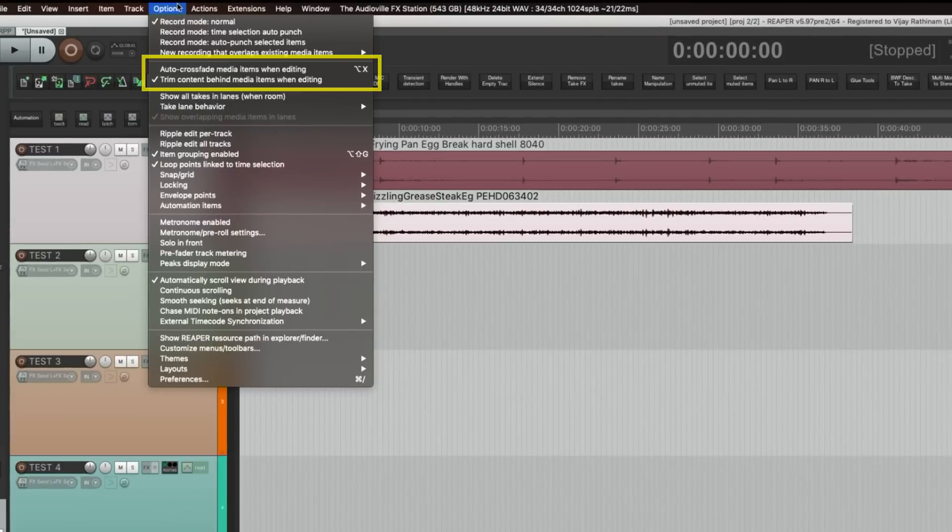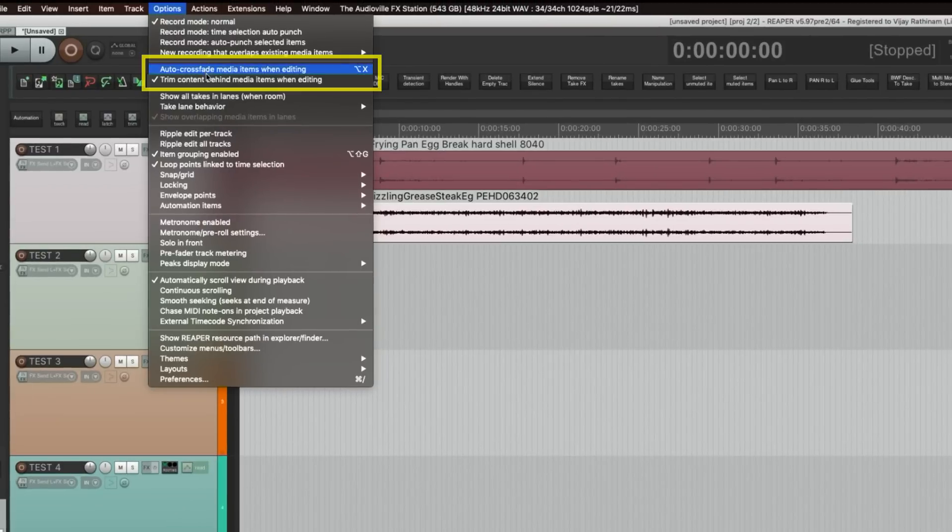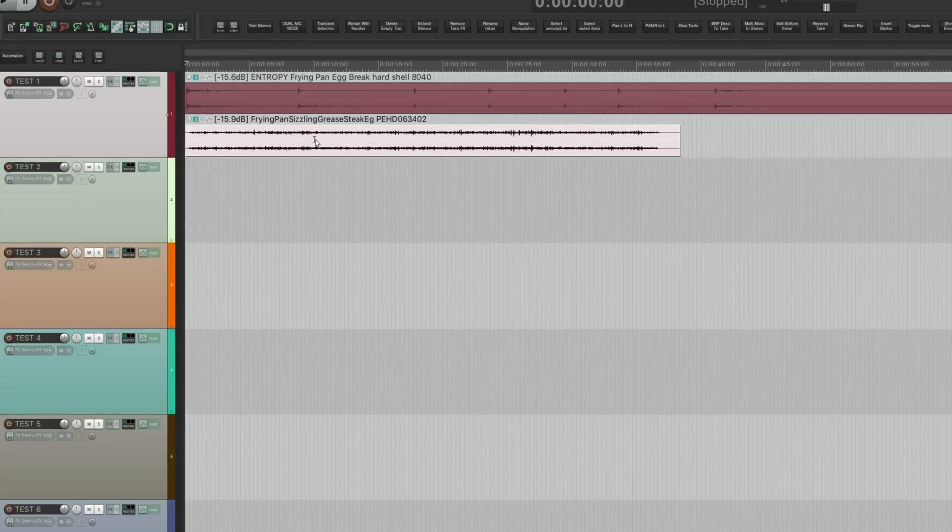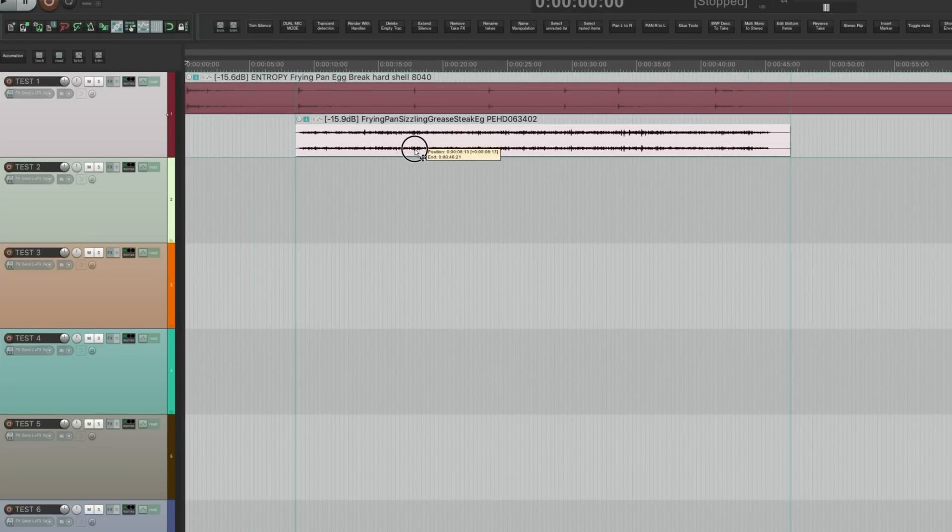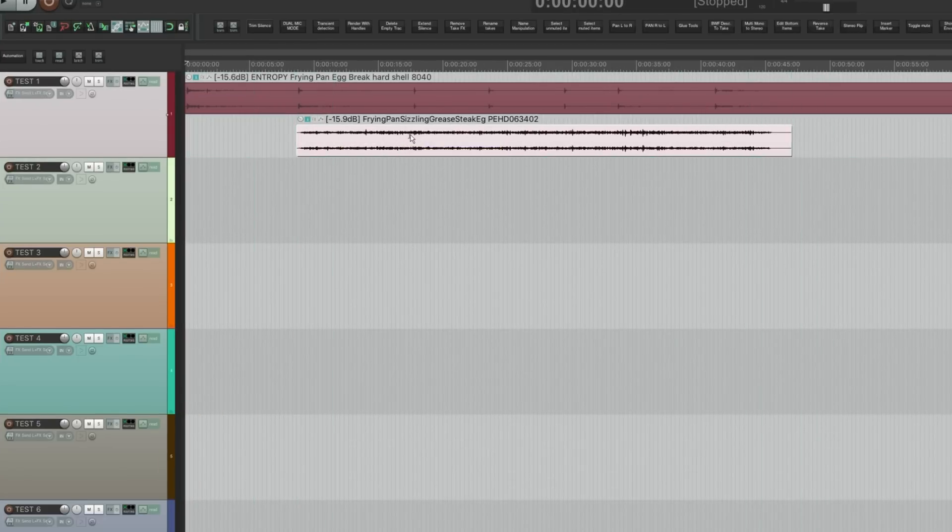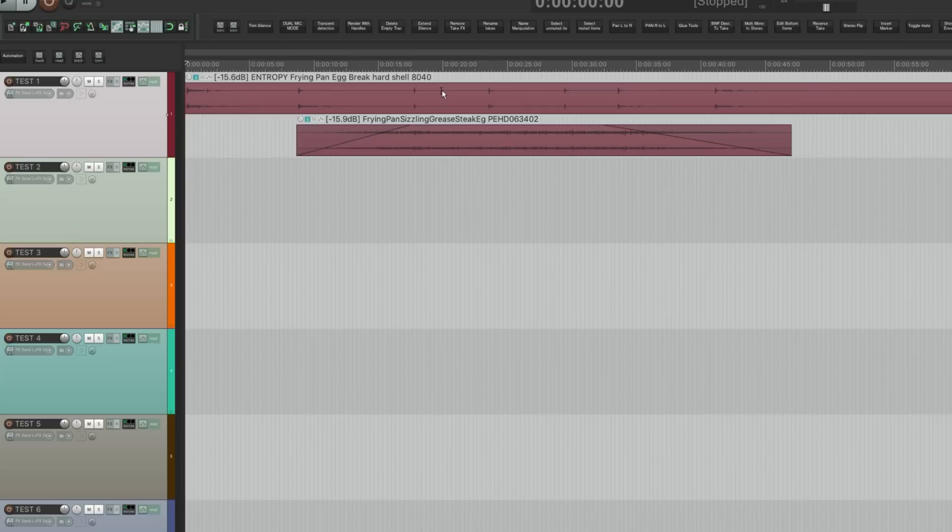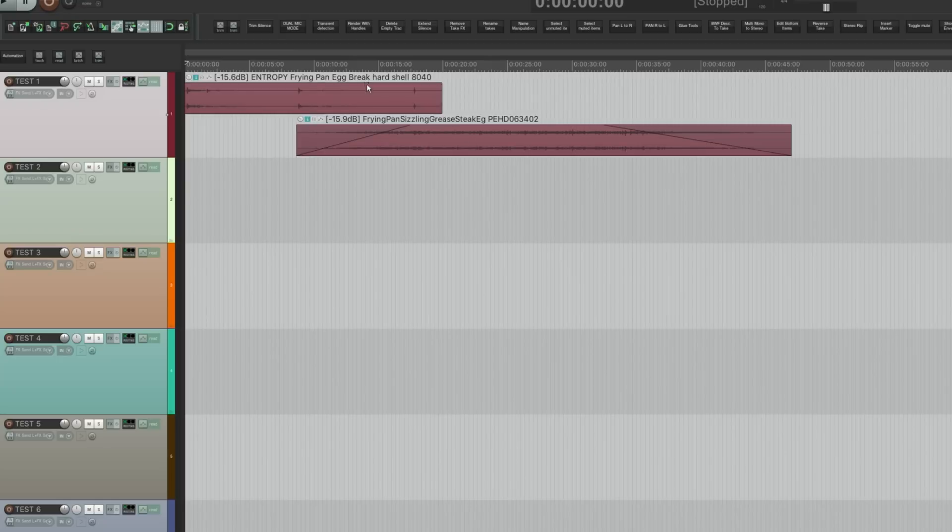The only thing that you have to do is you have to make sure trim content behind media items when editing should be off. Then you can move them around freely and fade them. Do whatever kind of edits you want.